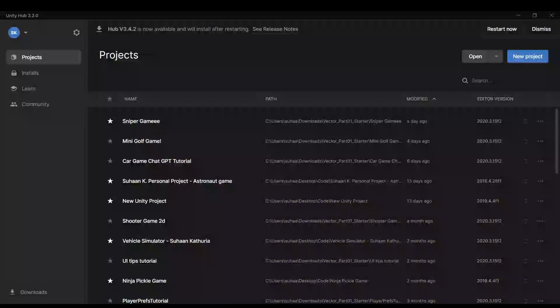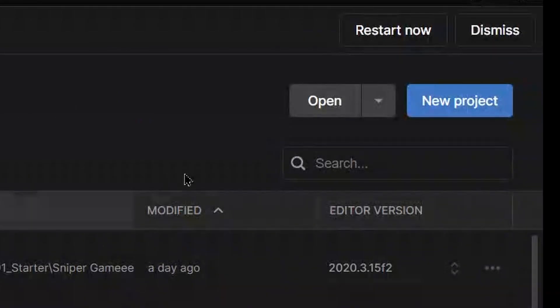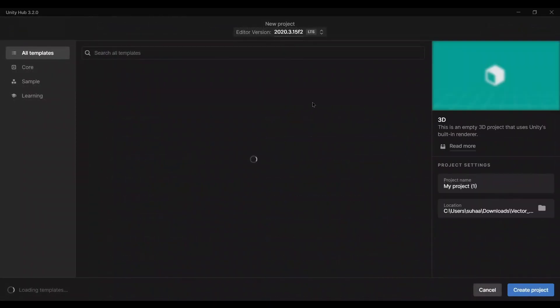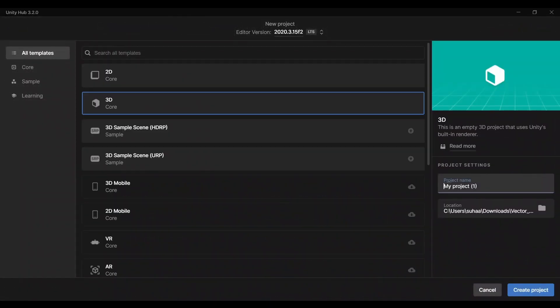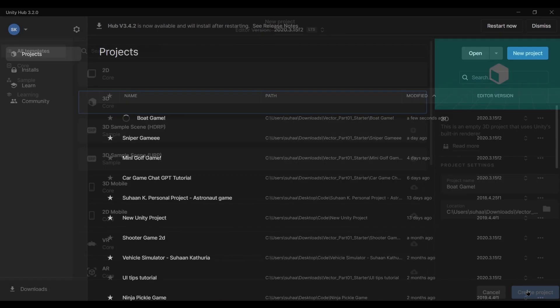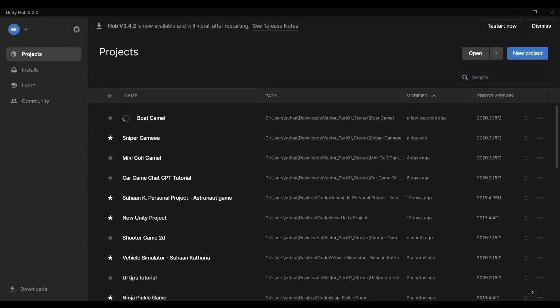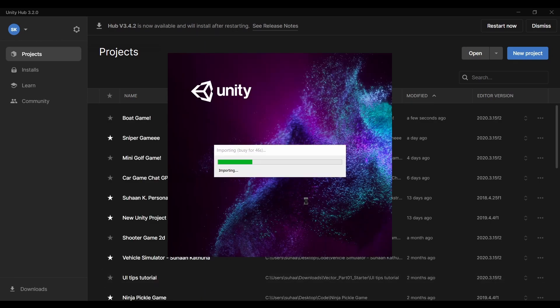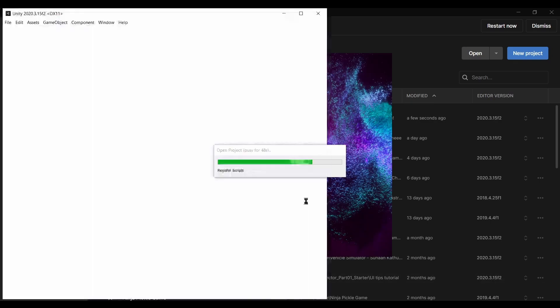The first thing you're going to want to do is open a new project in Unity Hub. Let's make a 3D project and call it Boat Game, but obviously you can call it whatever you want. After a few seconds of loading, Unity should pull up your new project.